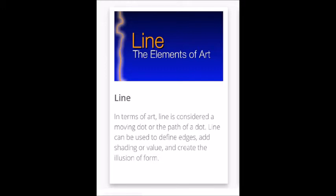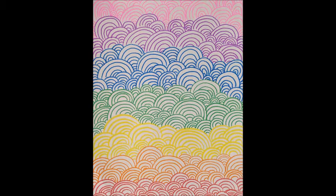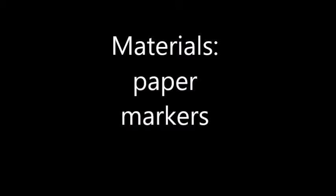This is what the end result of our project is going to look like. Pause here to gather your materials for this project. We just need paper and markers today.